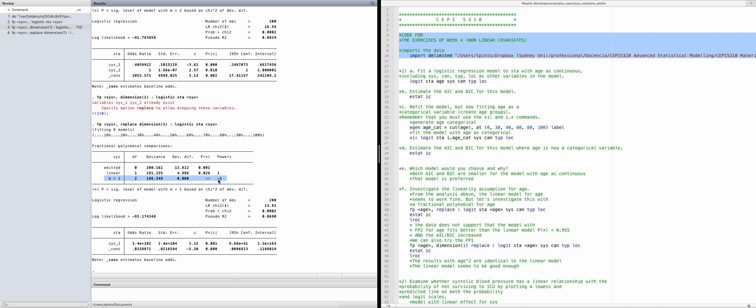So by this first criteria, the final model uses the effect of systolic with power minus one, i.e., one over systolic. The odds ratio appears very large, which is most likely due to the units used for systolic. We're not really interested in interpreting it right now — we're just looking at this exercise from the point of view of selecting the model.